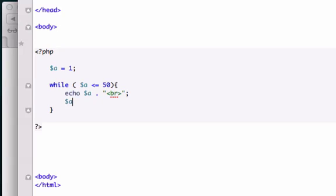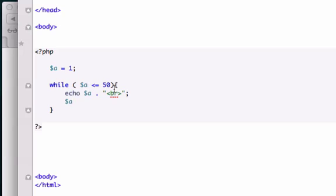To increment by 1, we type our variable and then the plus sign twice. If we want to subtract, we type the minus sign twice. But we want to add. So we want to start from 1 and we want to go all the way up to 50 because it's less than or equals to 50. So we'll type A plus plus.